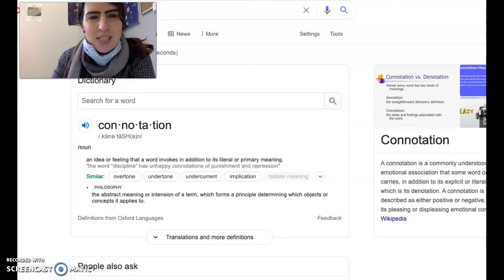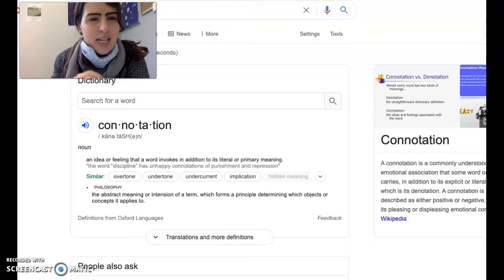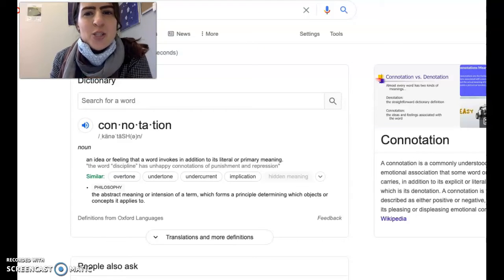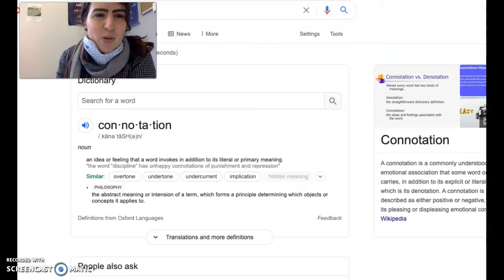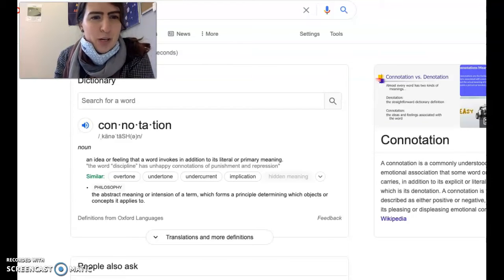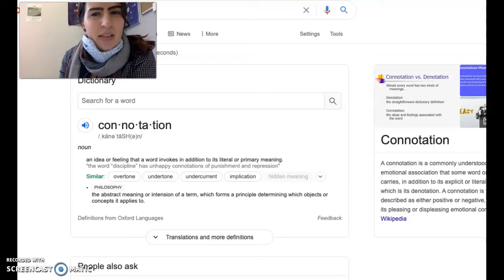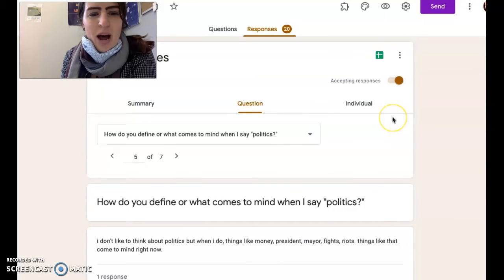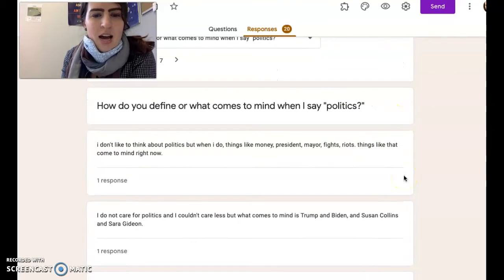I thought politics was the perfect example of connotation and denotation. I'm going to tell you about the connotation — what some of you think politics means, or what comes up for you when you think about politics. Then we'll talk about the literal meaning, the denotation.